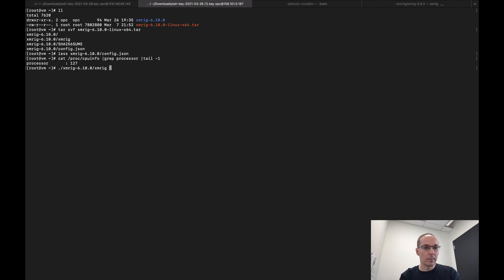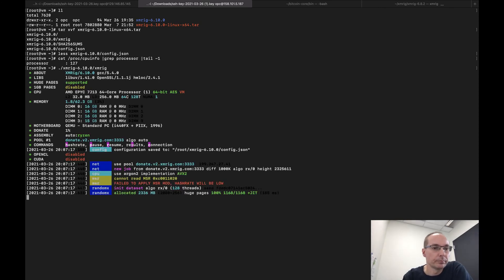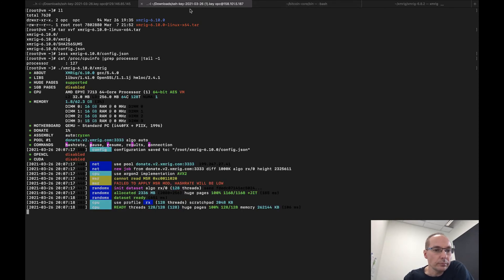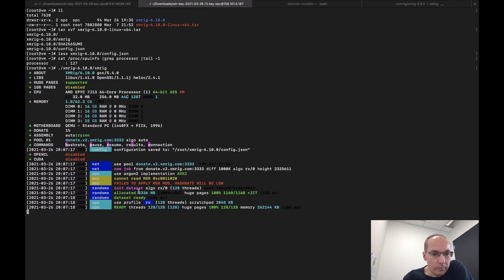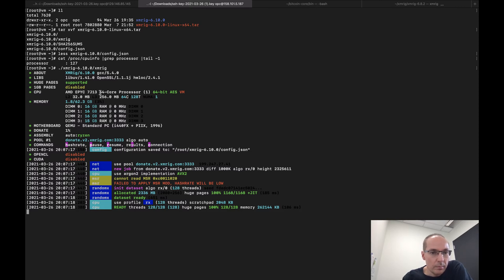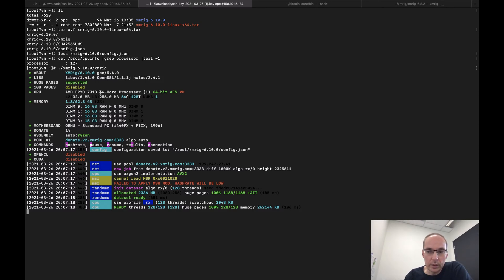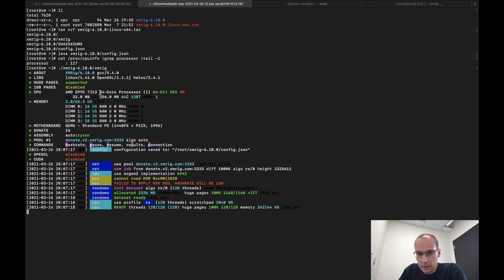So this is a 64... so let's do XMRig. And 128 threads. So I am using one full core in one machine at some data center in Oracle Cloud.